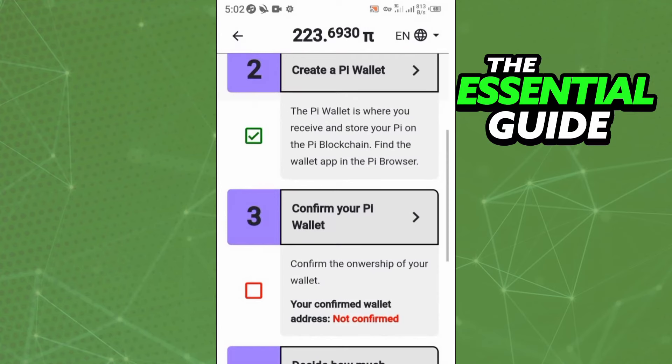Right there on that page, you need to find option number three: Confirm Your Pi Wallet. Just click there and continue, following the steps to confirm your Pi wallet address.